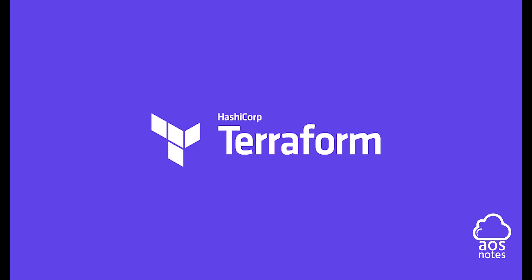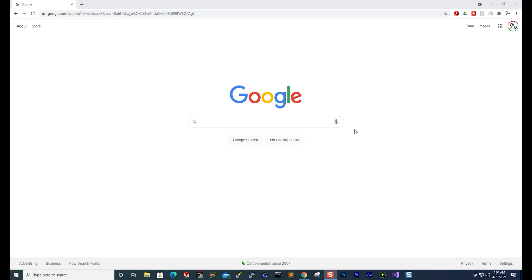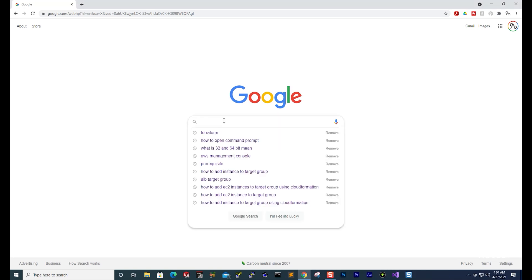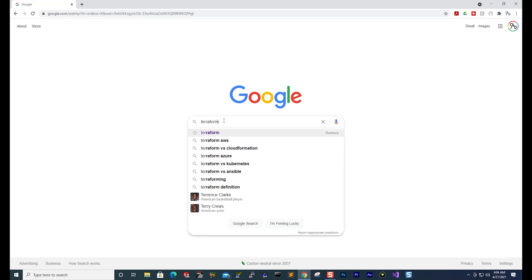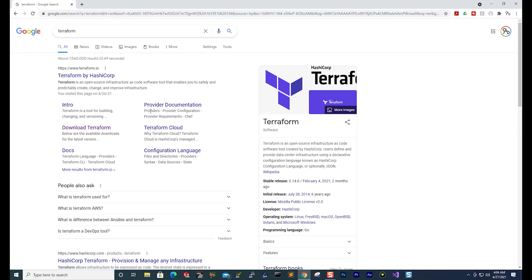Hello and welcome back to another lecture. In this lecture, we are going to download and set up Terraform on our Windows computer. To download Terraform, open Google and search for Terraform. Under your search results, make sure you select the one that has a URL of www.terraform.io.